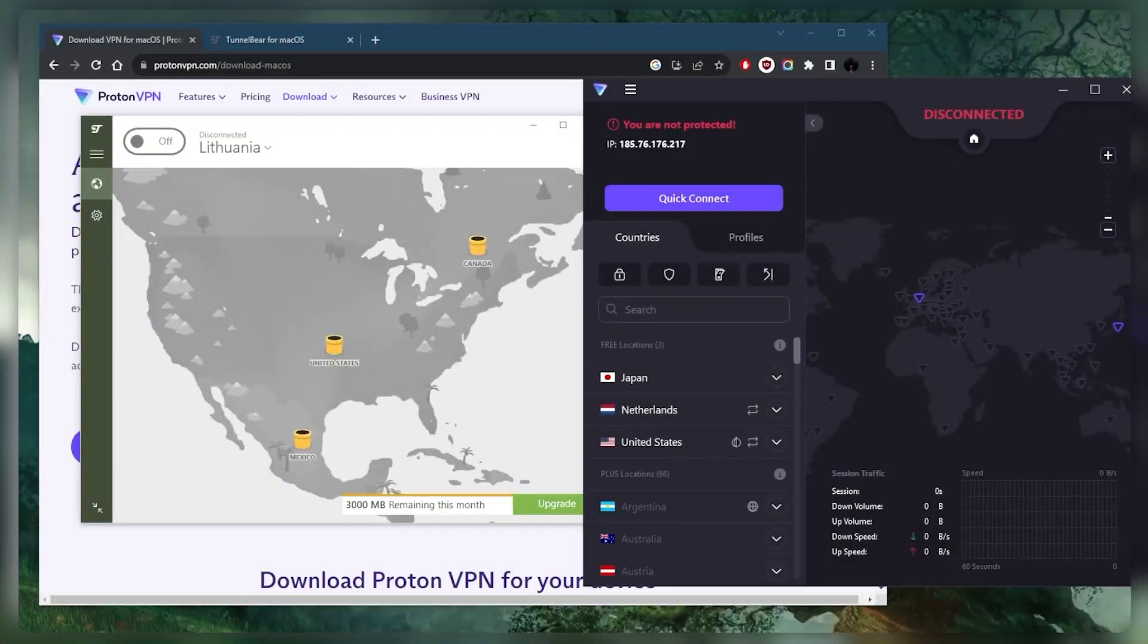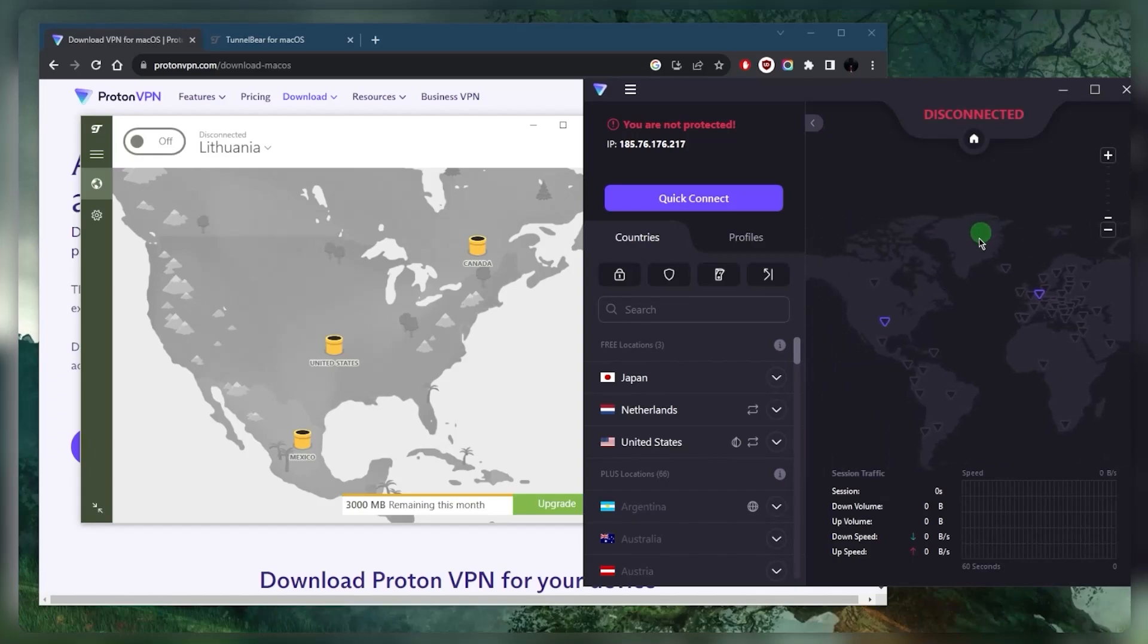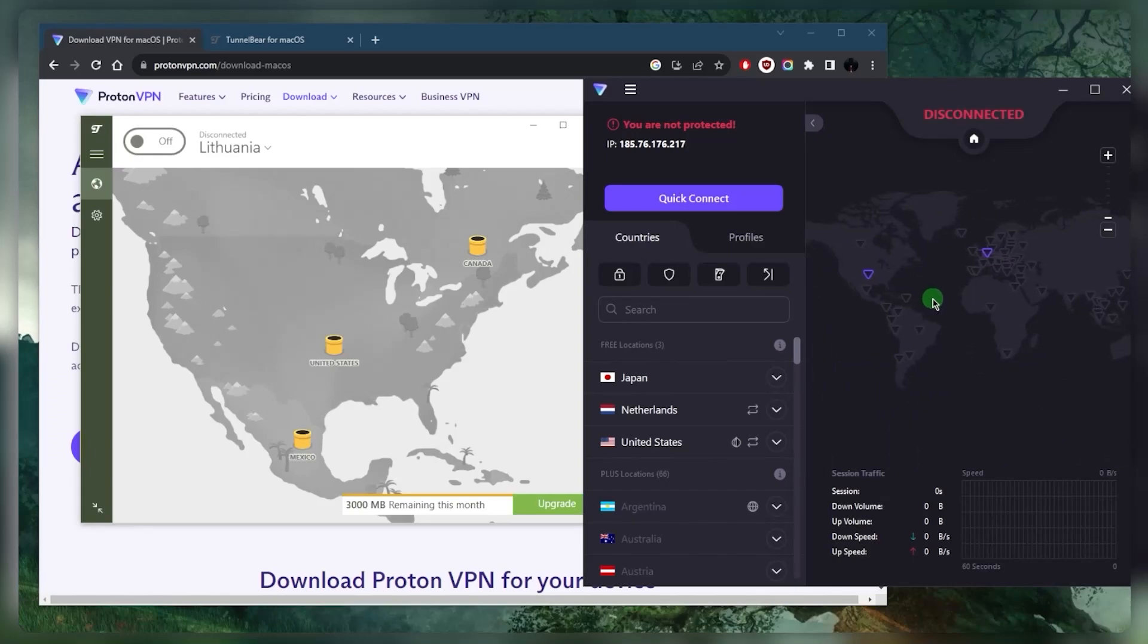How's it going everybody, welcome back. If you're looking for free VPNs for your Mac, I've got a couple of suggestions for you. These are completely free VPNs, but they do have limitations.